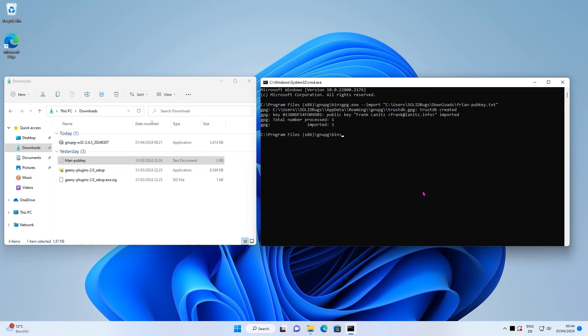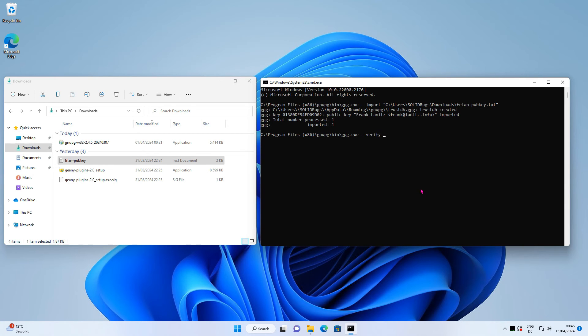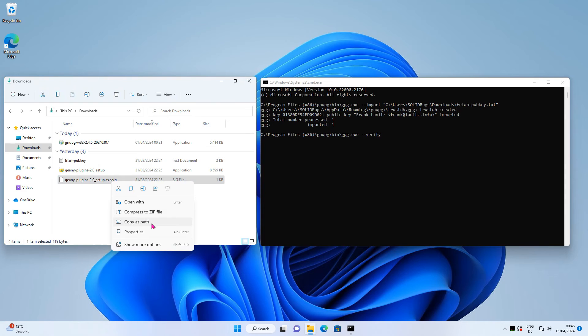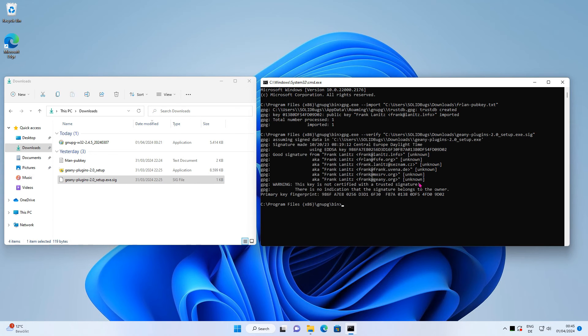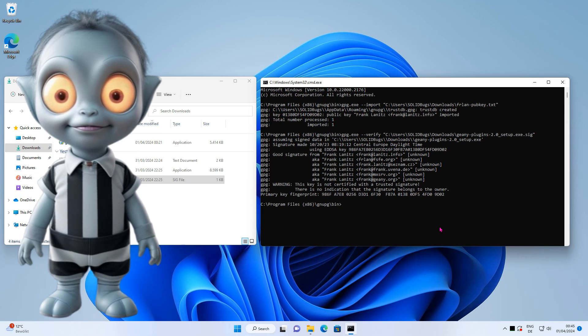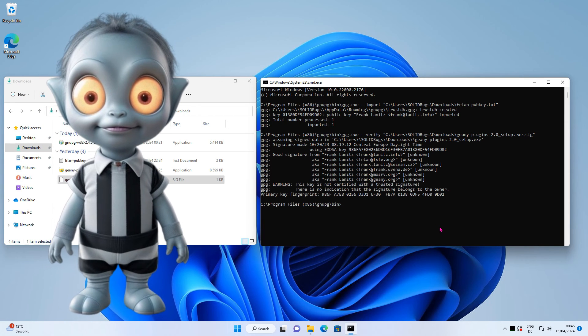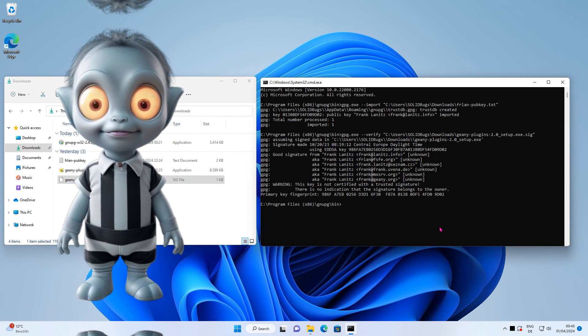Now it's time to verify the signature of the installation file. Repeat the steps to copy and paste the path of the signature file. OK, that looks good. You have verified the PGP signature of the signed file. This software is safe to use.